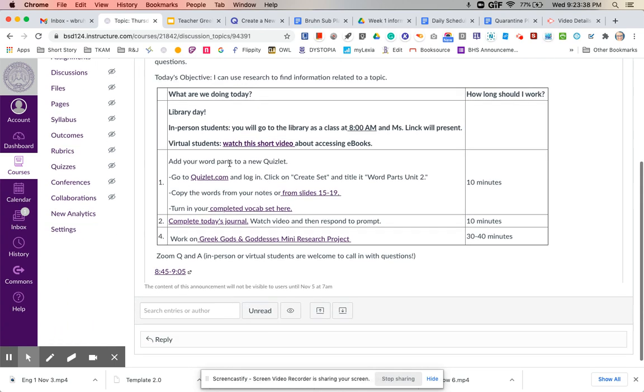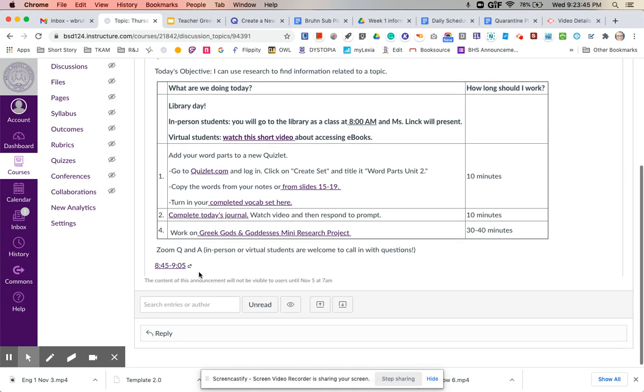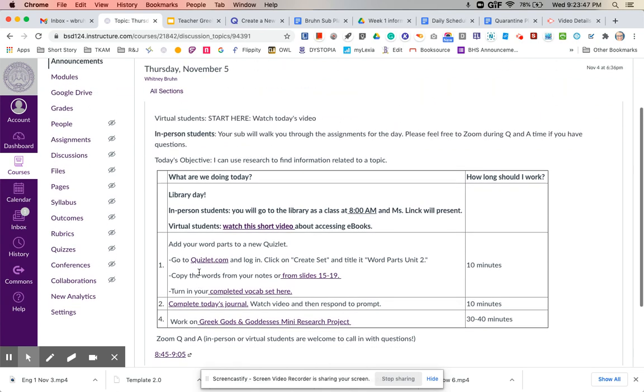I do have a Zoom question and hour session from 8:45 to 9:05 and I know that's kind of in the middle of your breakfast time, but in-person or virtual students are allowed to call in during that. So if you have questions for me, even though I'm not in the building, I am still going to be available on Zoom.